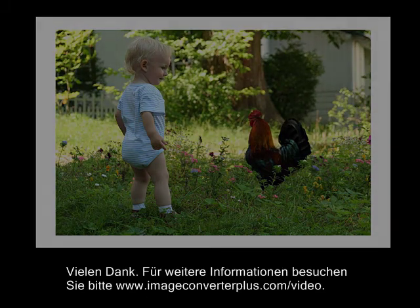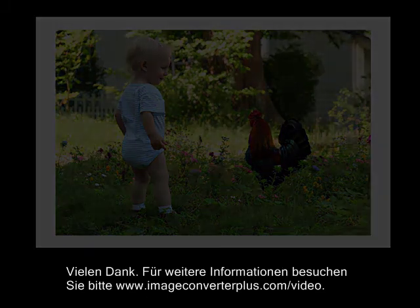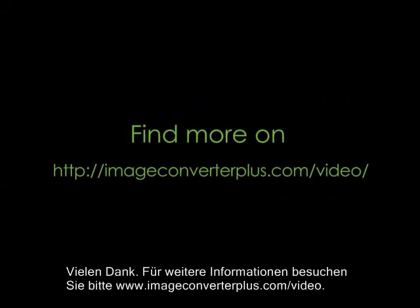Thanks for watching. To learn more, please visit www.imageconverterplus.com/video.